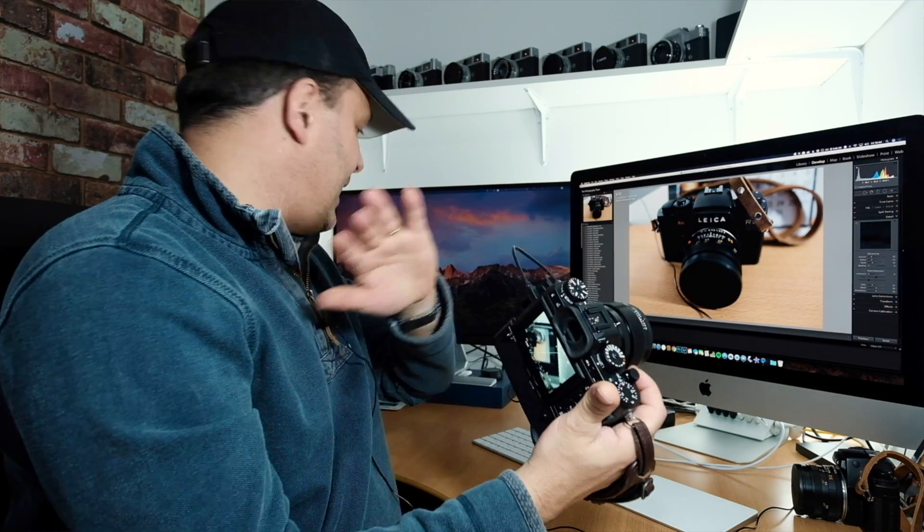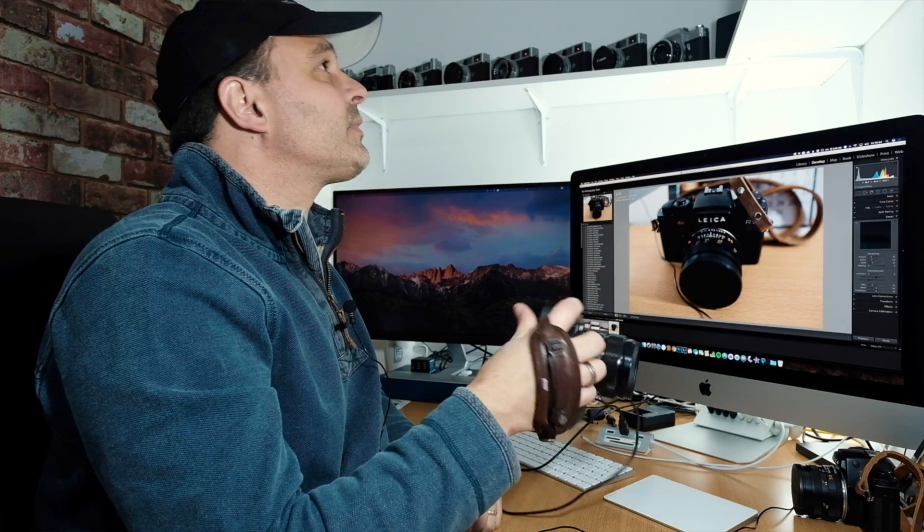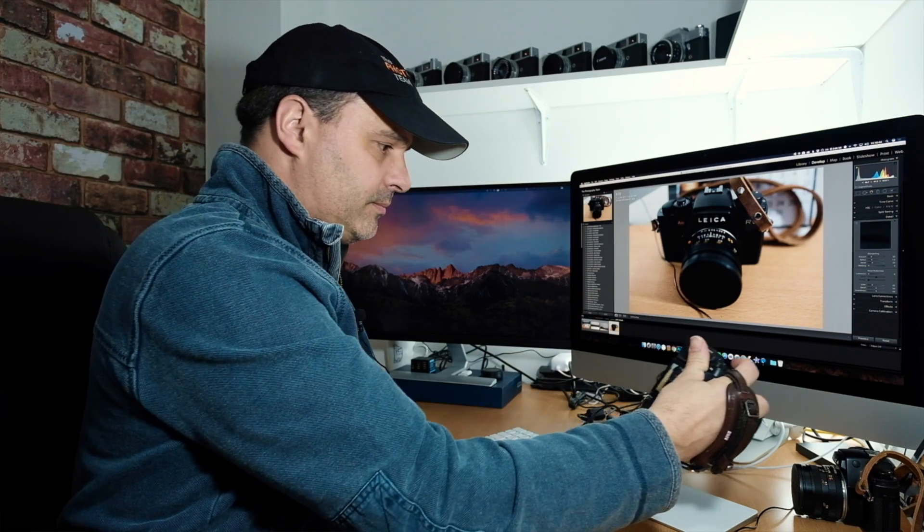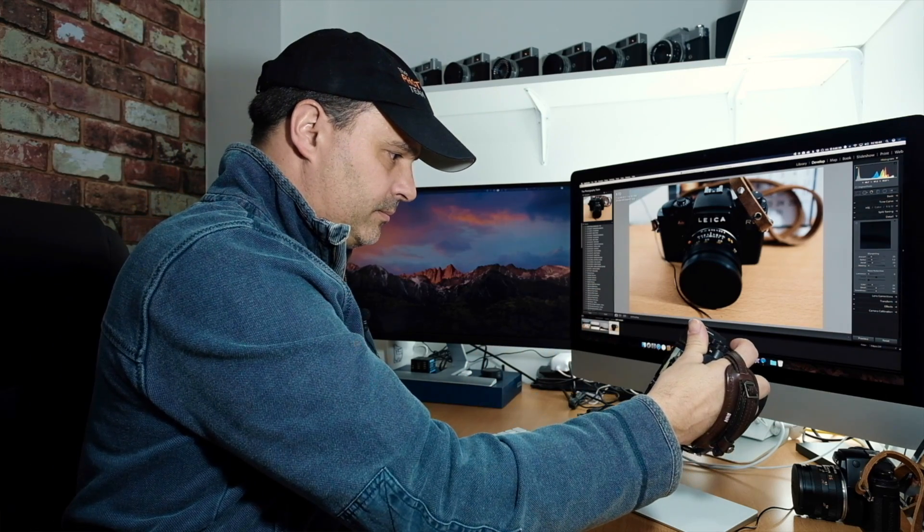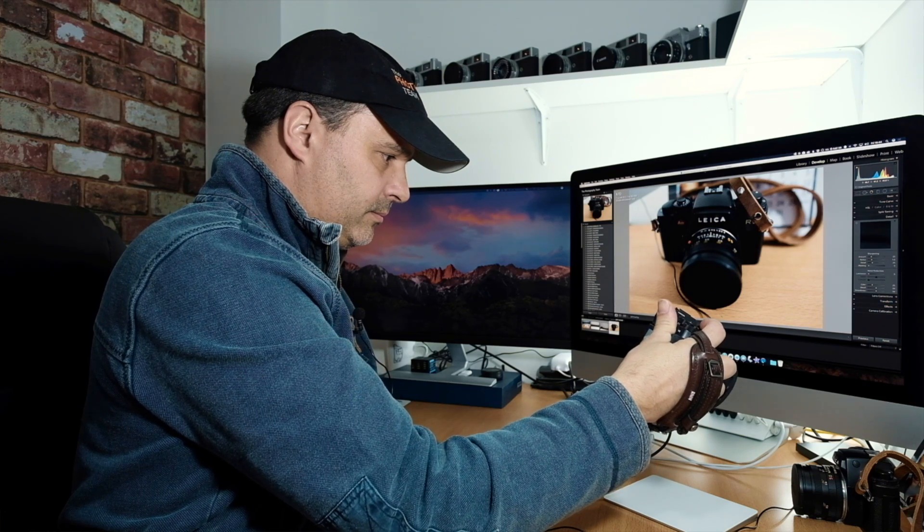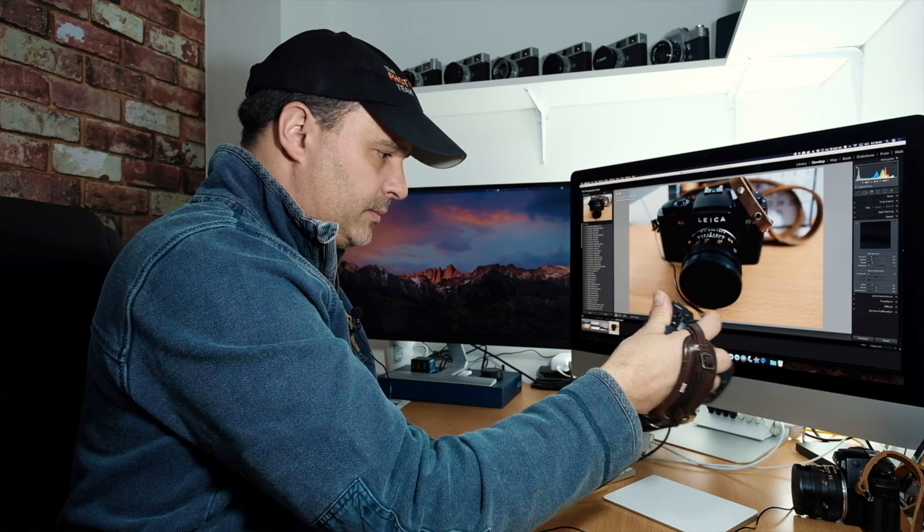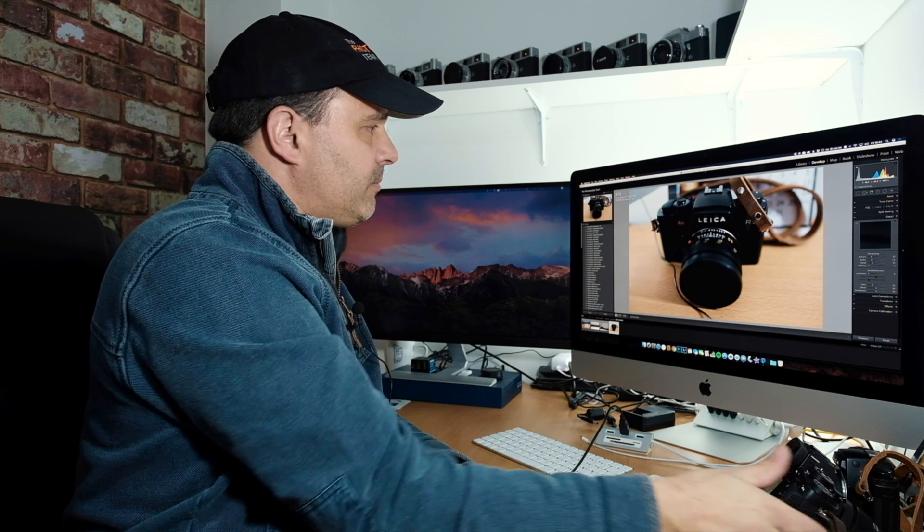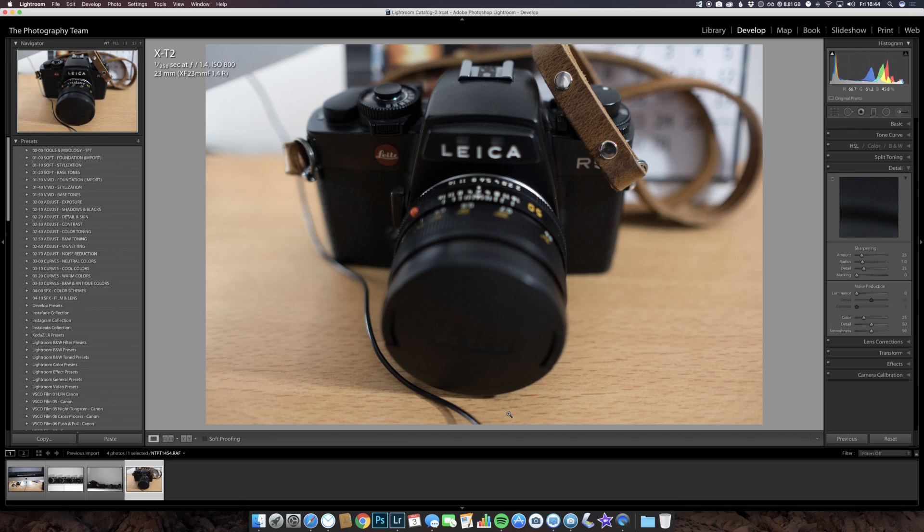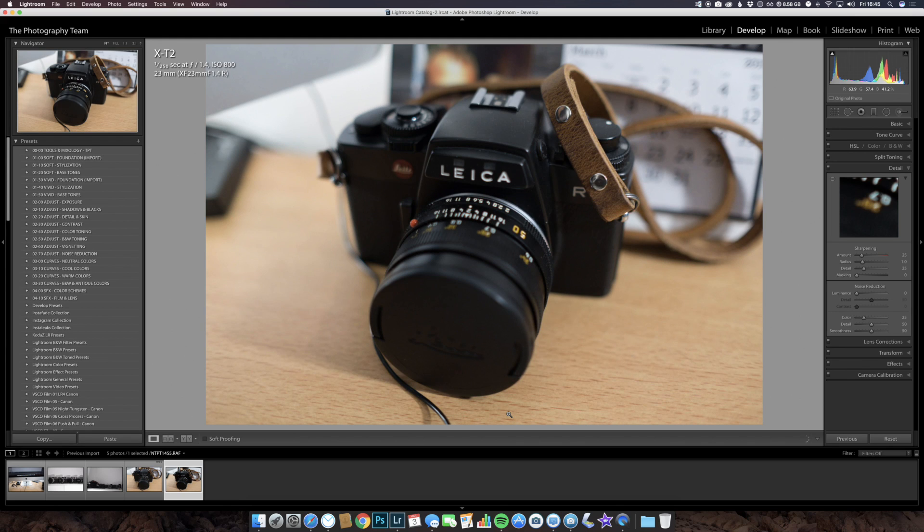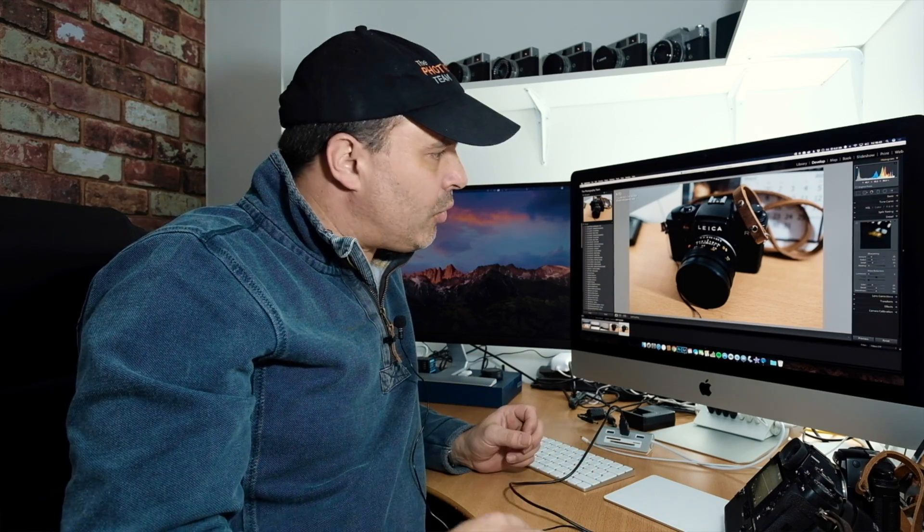Now without doing anything else, let's take another image. There we go, take another image, and there it is straight into Lightroom. This is great. This is ideal for those event photographers and product photographers who need to be tethered to a computer so the client or customer can see what's been taken. This is ideal and it's free.